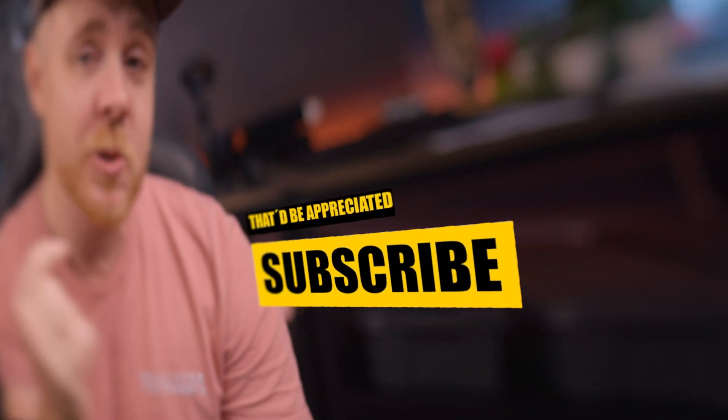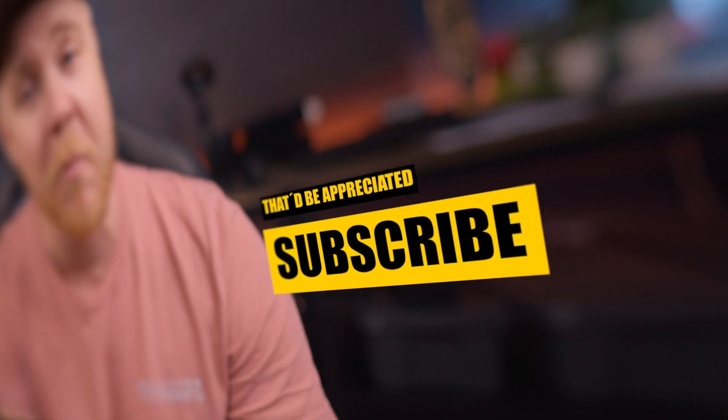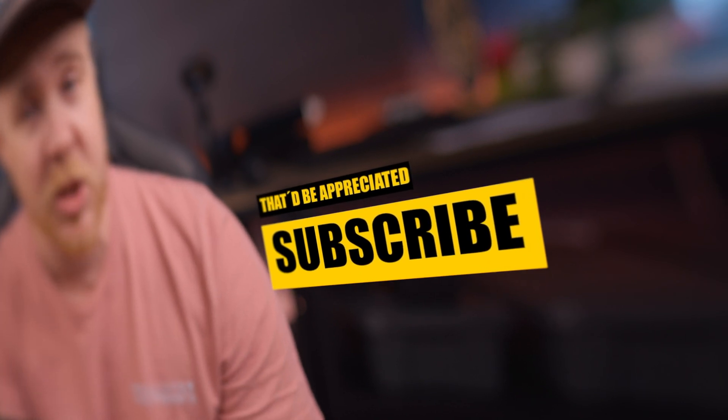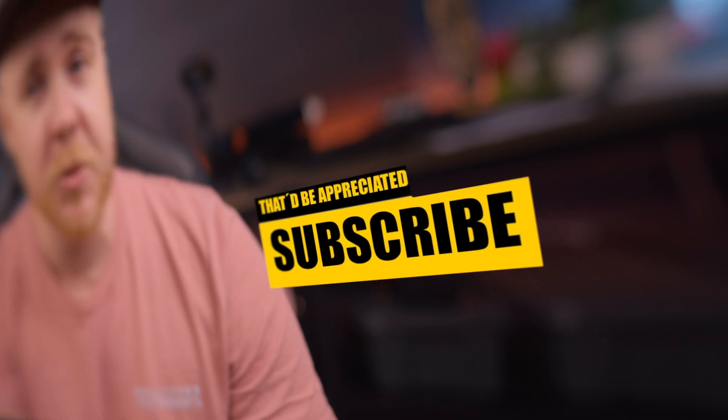Now before we head over to the iPad, if this is the first time that you are here, welcome, really nice to see you. Make sure to hit that subscribe button so we don't miss out on any future videos. Also, go down to the comment section and comment the next type of transition that you want to see here on this channel. So without further ado, let's head over to the iPad.